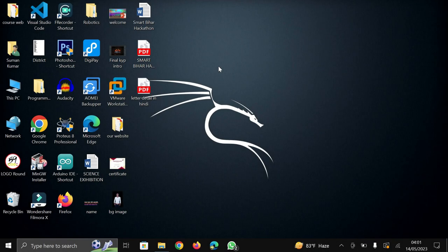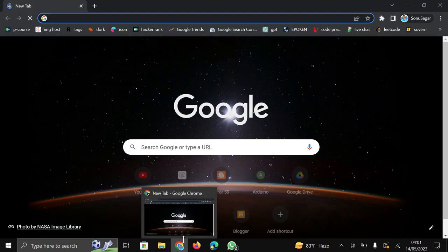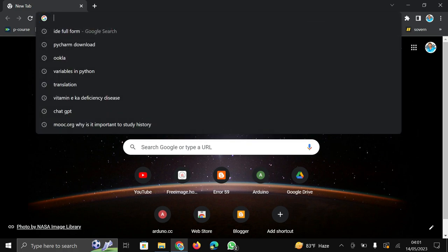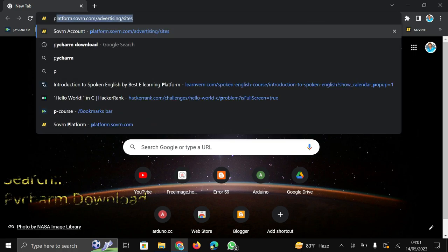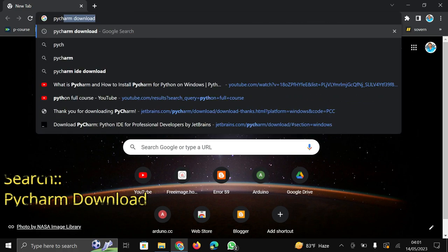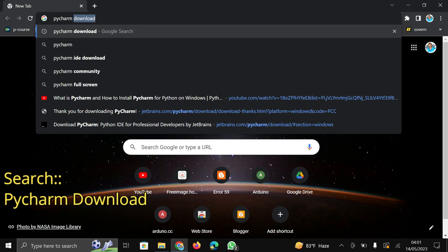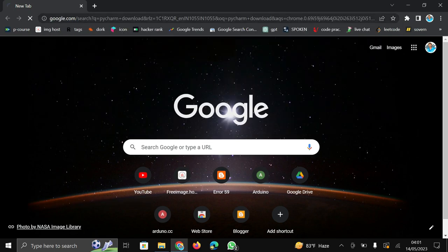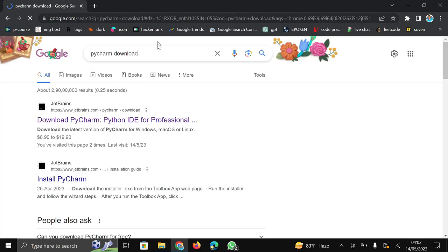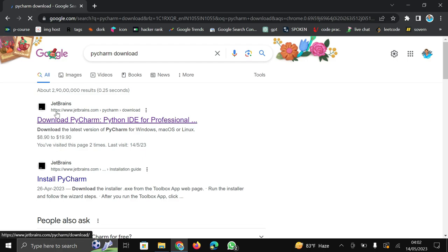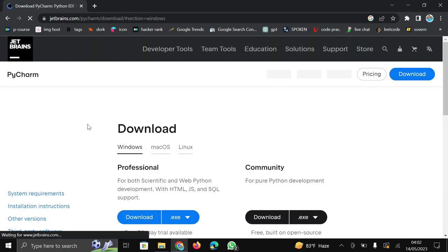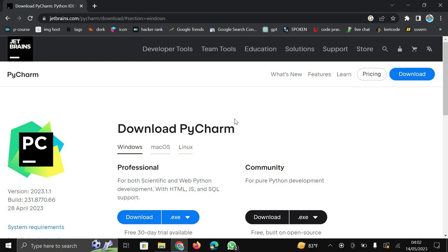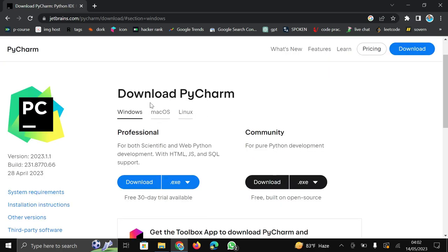Firstly you need to go on browser and open my default browser that is Google Chrome and in this you need to search in the search box PyCharm download and press enter. After it in first you can see a website which is jetbrains.com. Click here. This type of interface comes after clicking there.